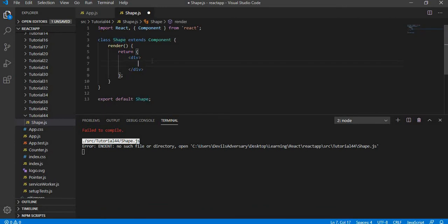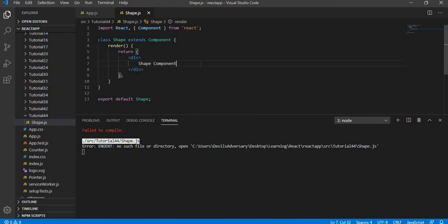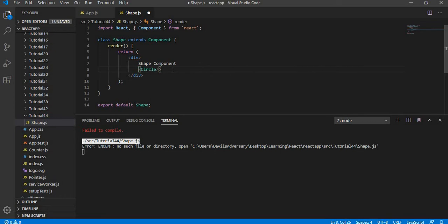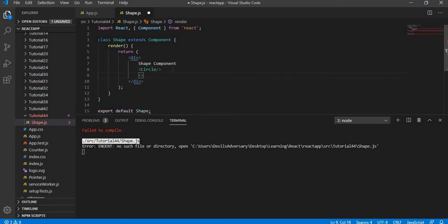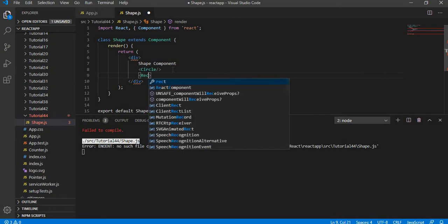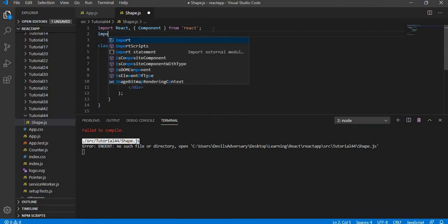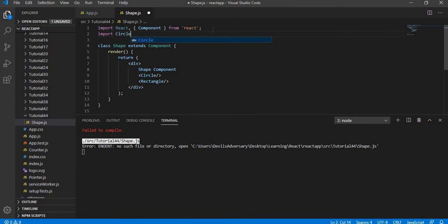Inside shape.js I am going to use the RCC code snippet to generate the class component and name it the Shape component. Inside this I am going to create two more files — one is going to be a Circle component, which is going to be a pure component, and another is the Rectangle component. I am going to import Circle from dot-slash circle.